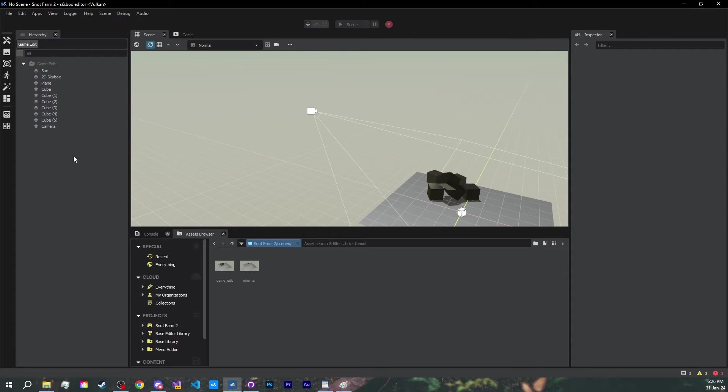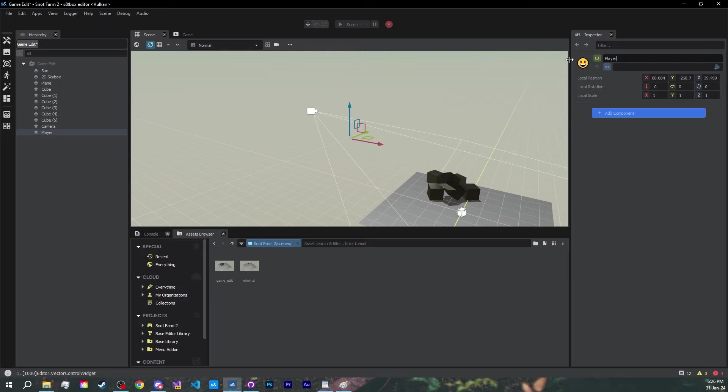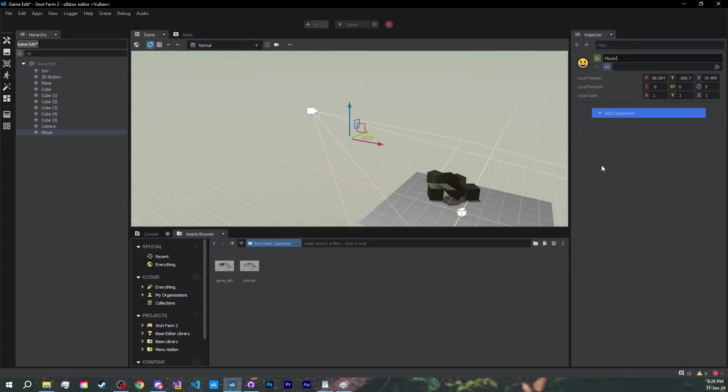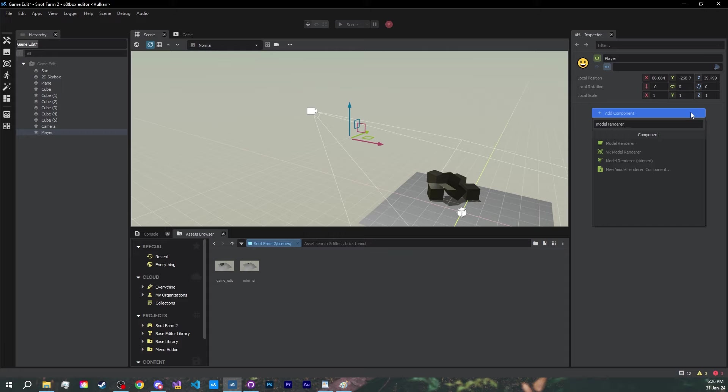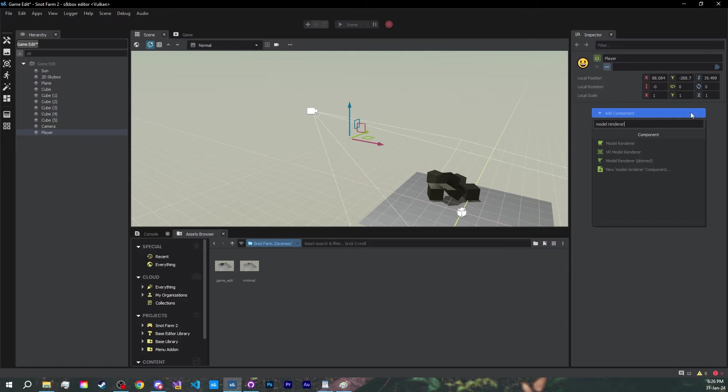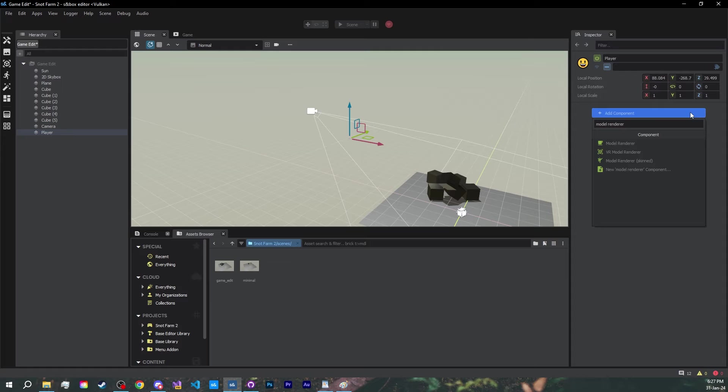Let's start by creating a new game object and renaming it to player. We said we needed a model, so let's add a model renderer component. What we want here though, is the skinned model renderer, which allows the model to have bones and animations. If we wanted to display a static model, like a crate, tree, or table, we'd use a normal model renderer. For anything that contains bones, like ragdolls, players, or cars, we'd use the skinned model renderer.